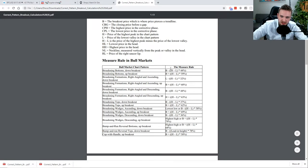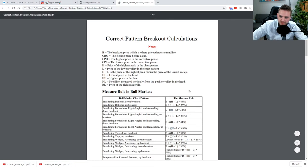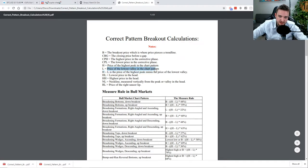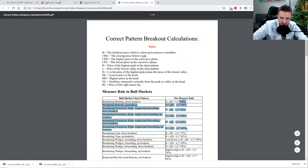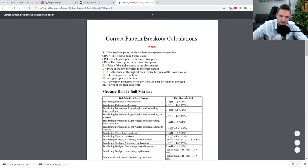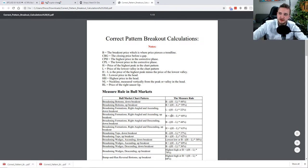I want to talk to you about how this equation actually works. Taking an example, let's just go with broadening bottoms here. B would be the breakout price, which is where the price pierces the trend line. H stands for the price of the highest peak in the chart pattern, and L is the price of the lowest valley in the chart pattern. The percent here is not what you multiply — you don't multiply the equation by this. The percent is actually just how often this target gets hit, whether it breaks out to the downside or upside.